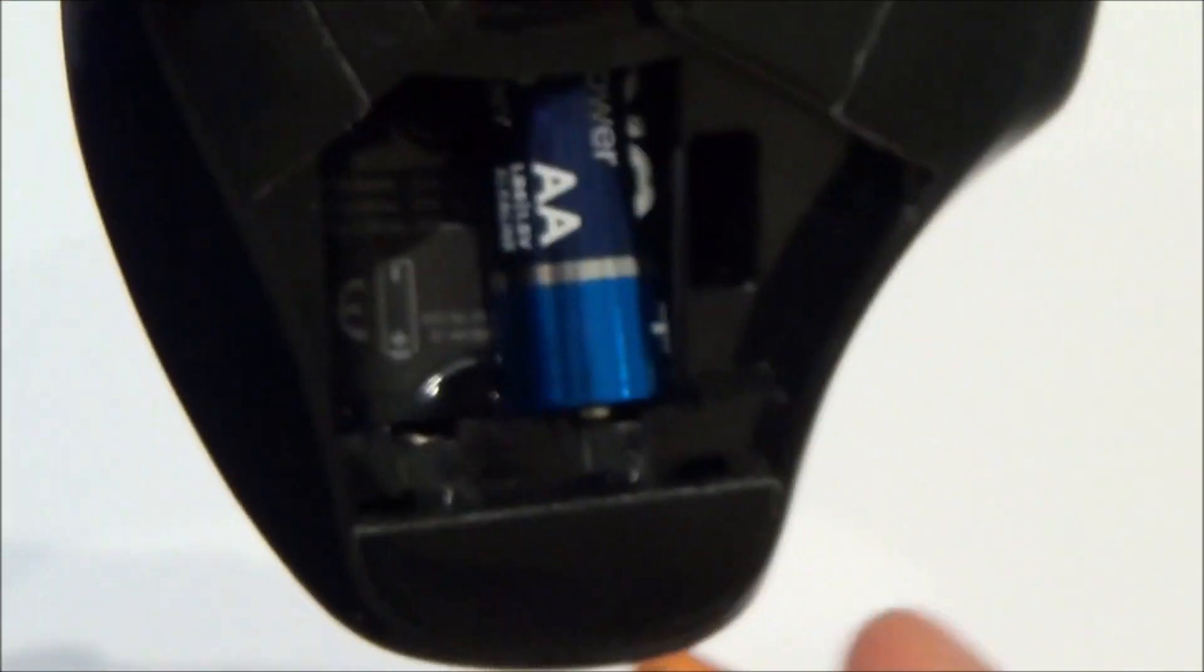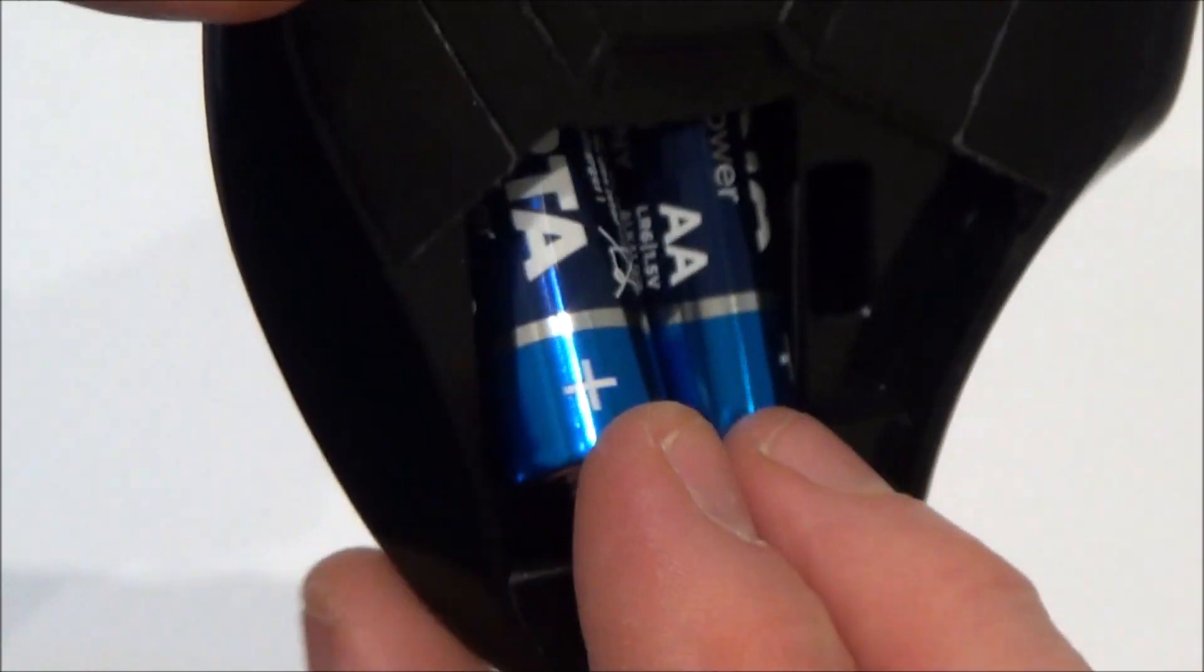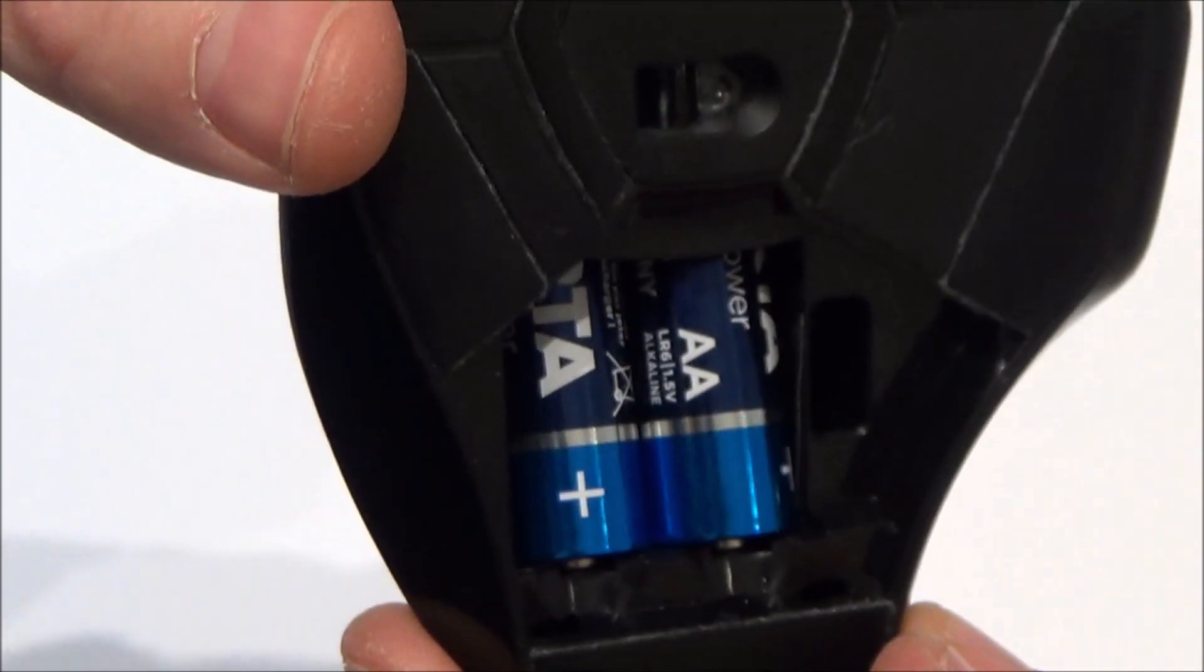So they're both going to go in with the minus of the battery in that way and the plus on the battery up here. Like so.